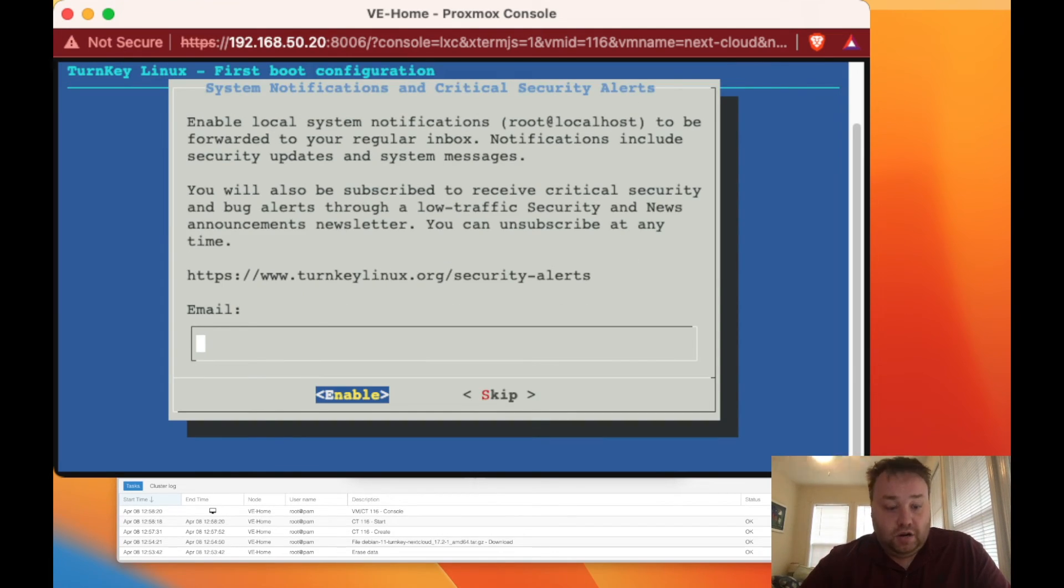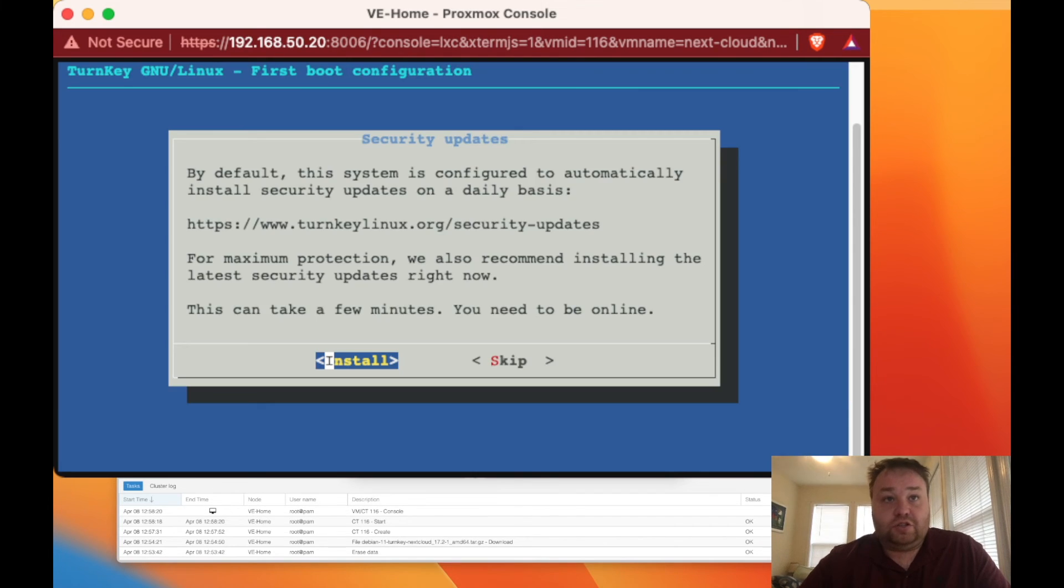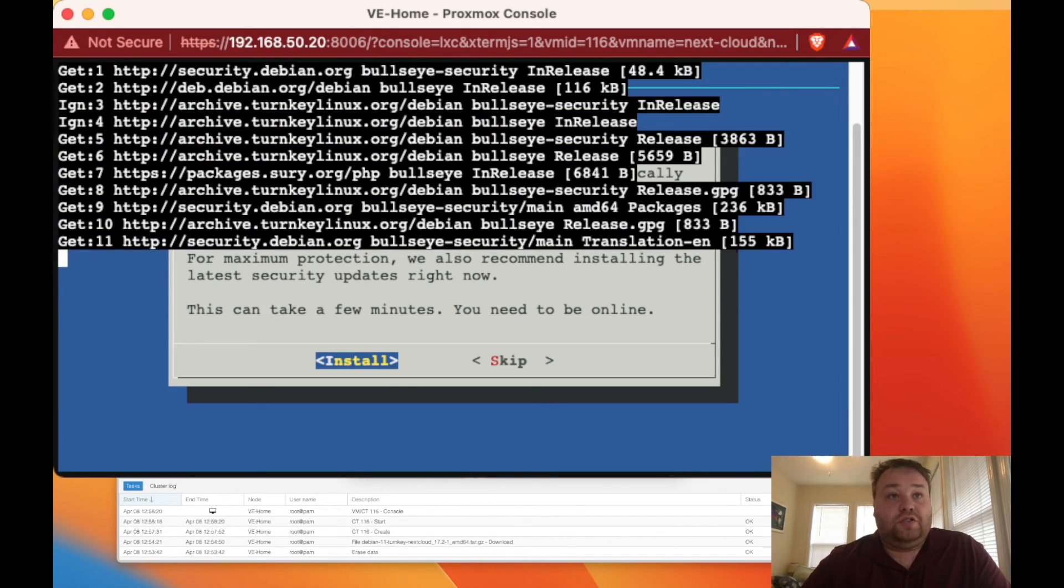We don't have an API key so we're just going to skip. We're not going to give it an email address so we're just going to skip and now we can install.